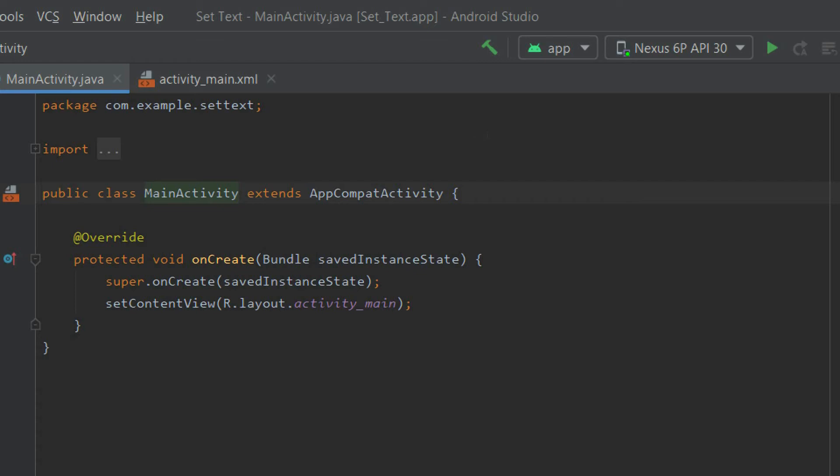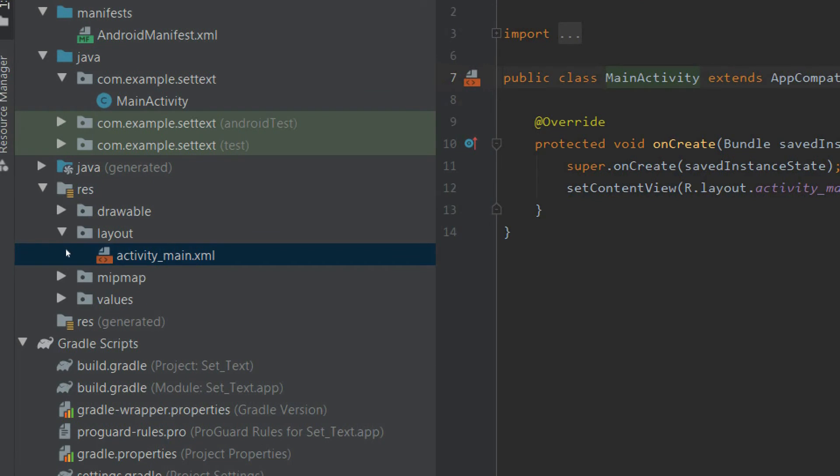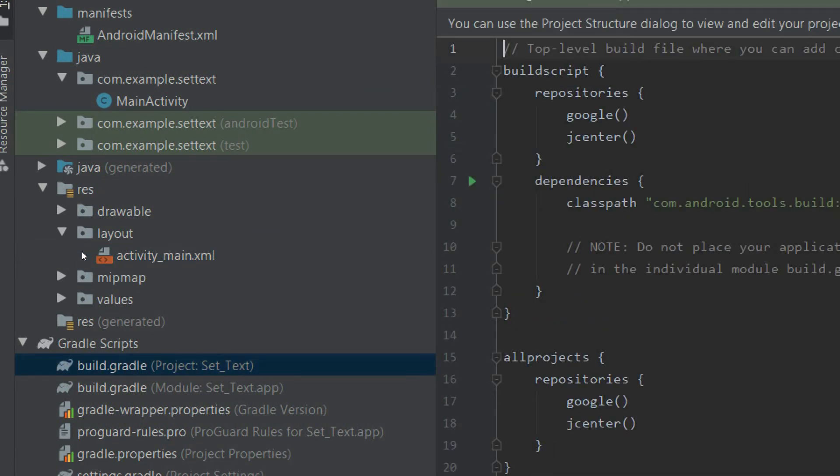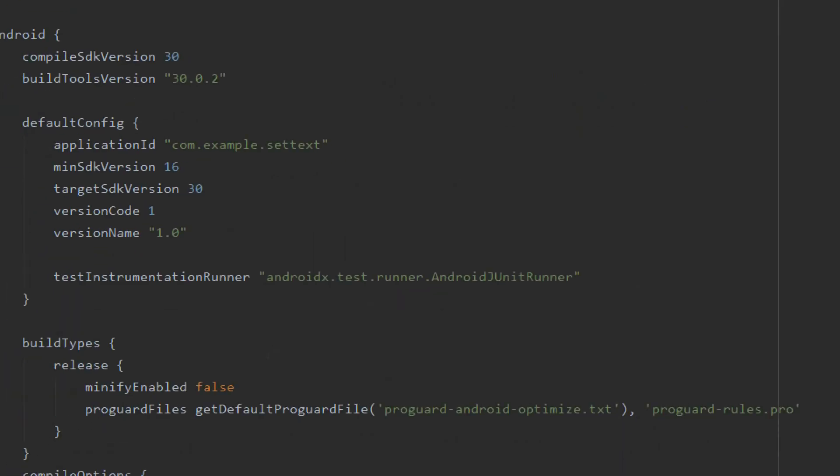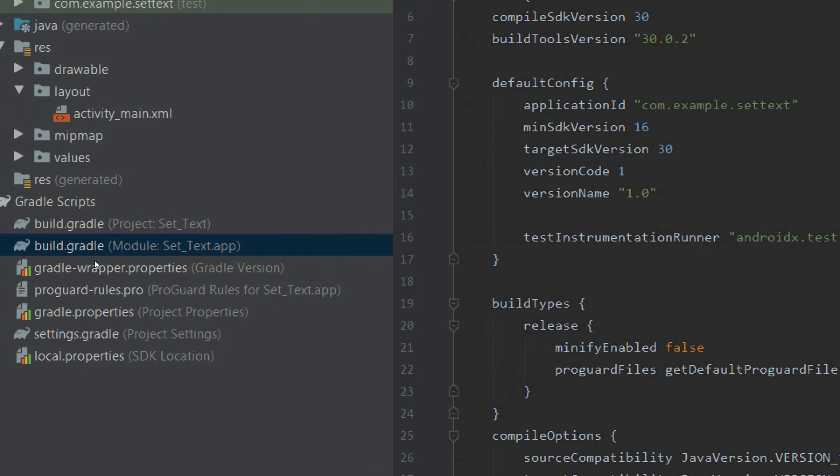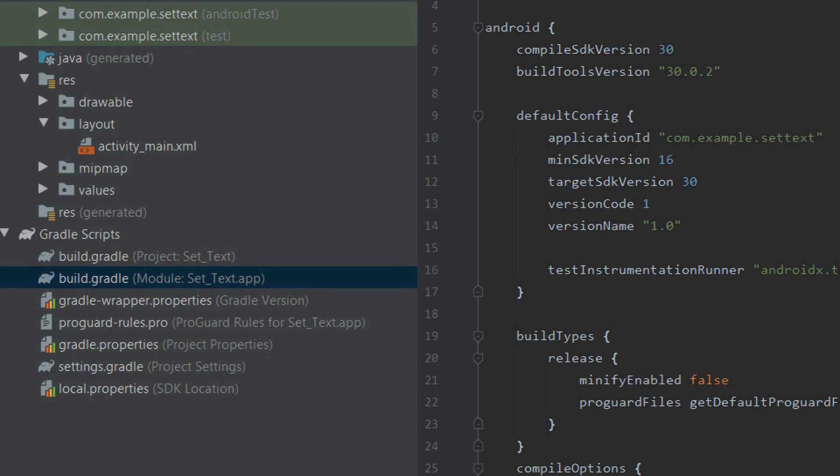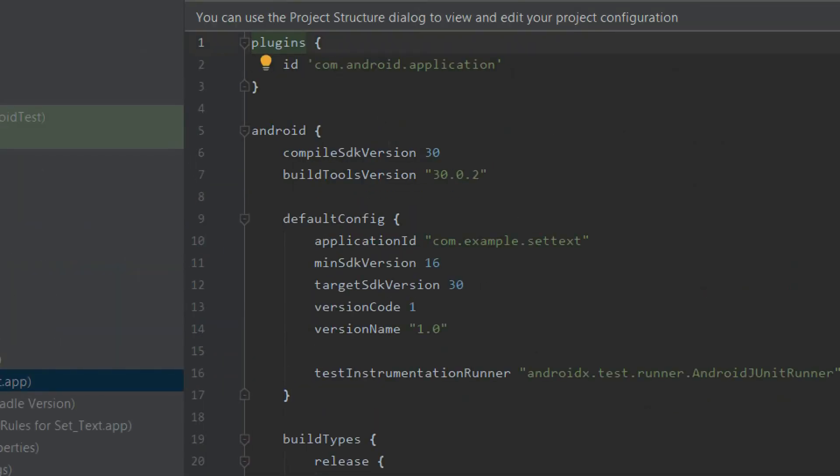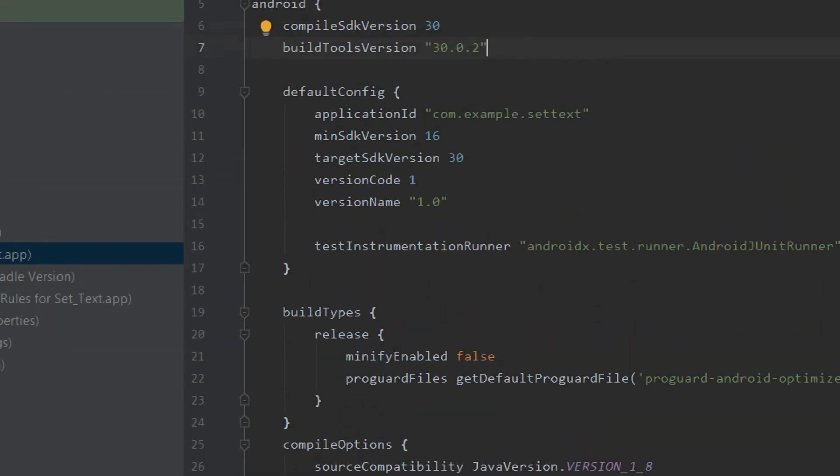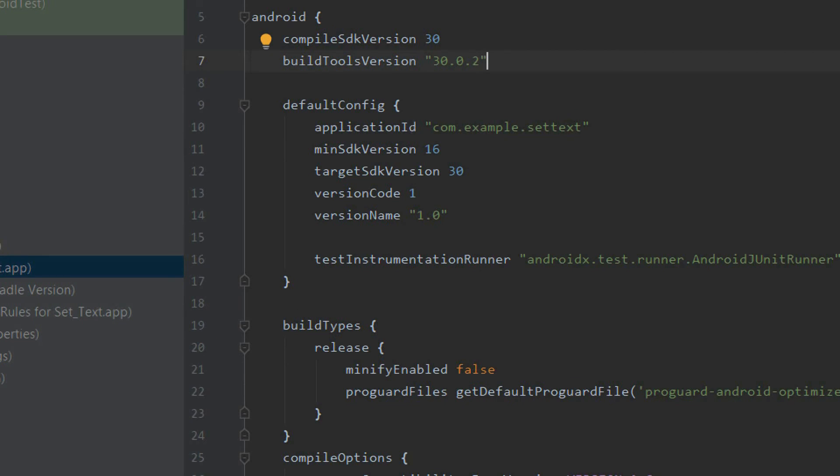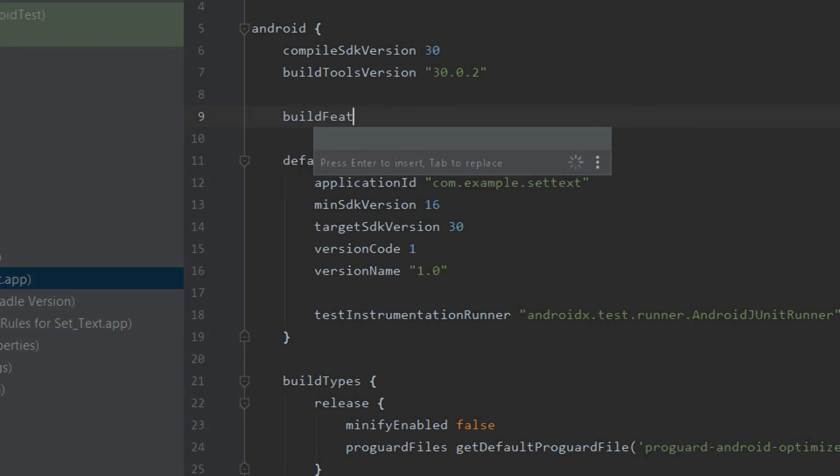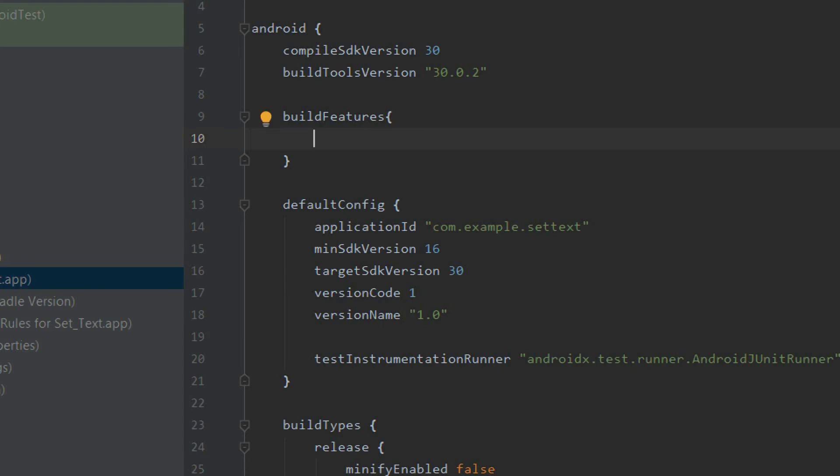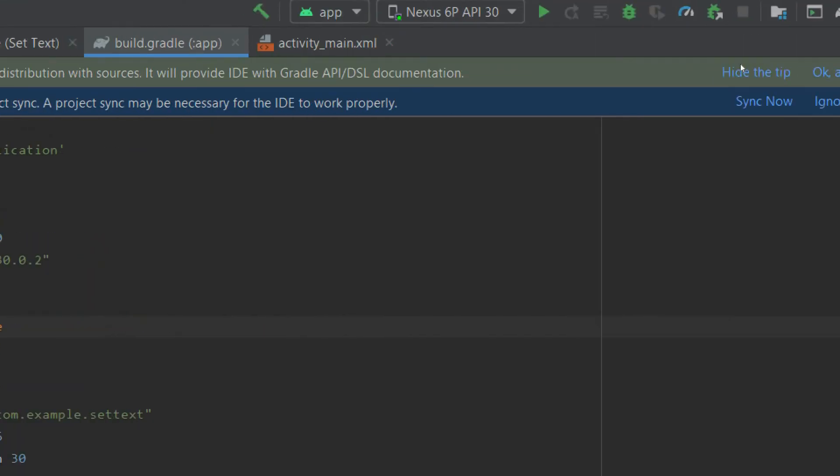So inside our Java file we need to implement view binding as well. So to activate view binding, you need to go to this file, the build.gradle file module level inside Gradle scripts. Just type buildFeatures, viewBinding equals true. That's it and sync it. Wait until it completes. So our sync is successful, you can see.